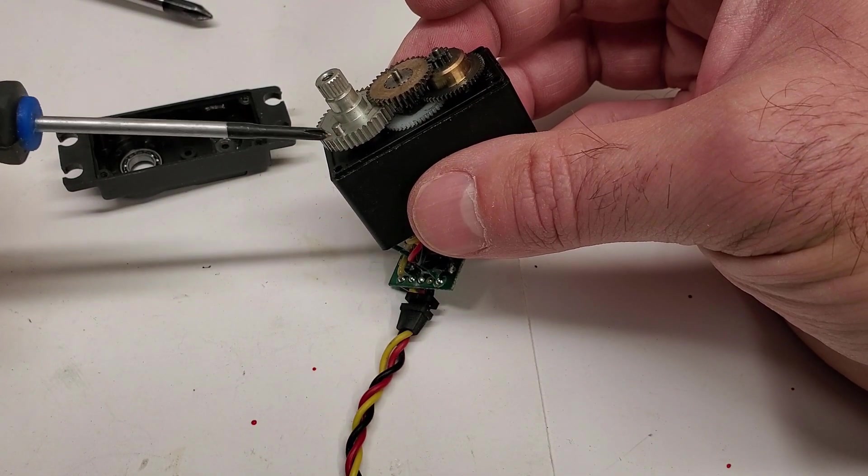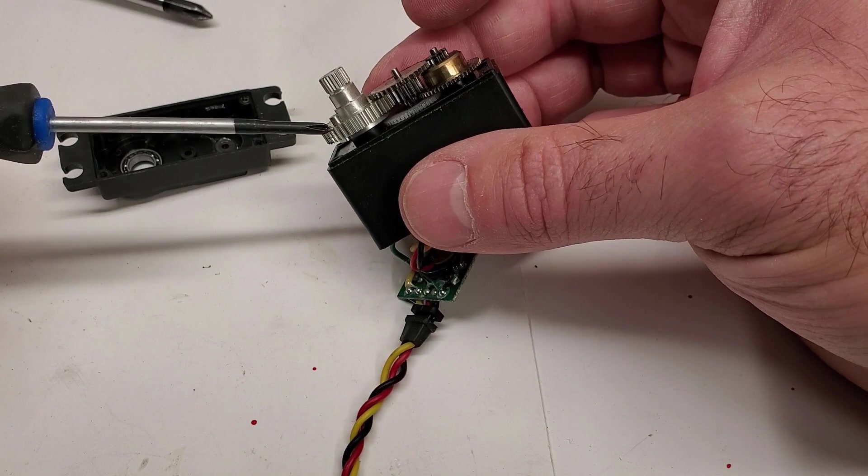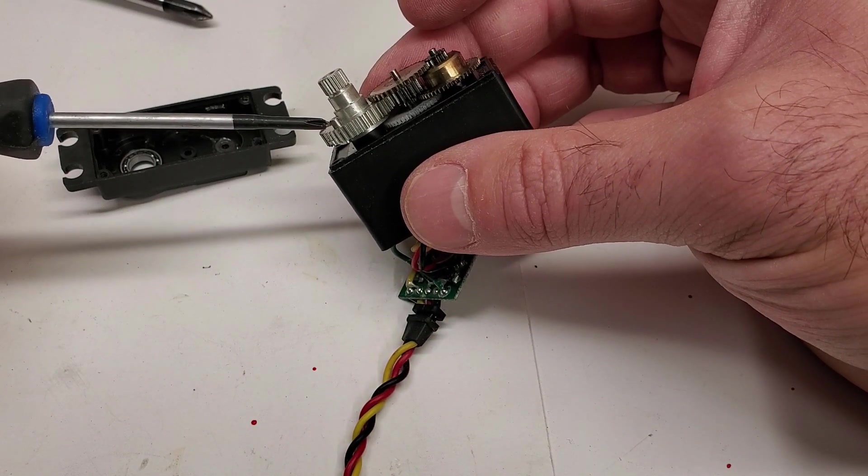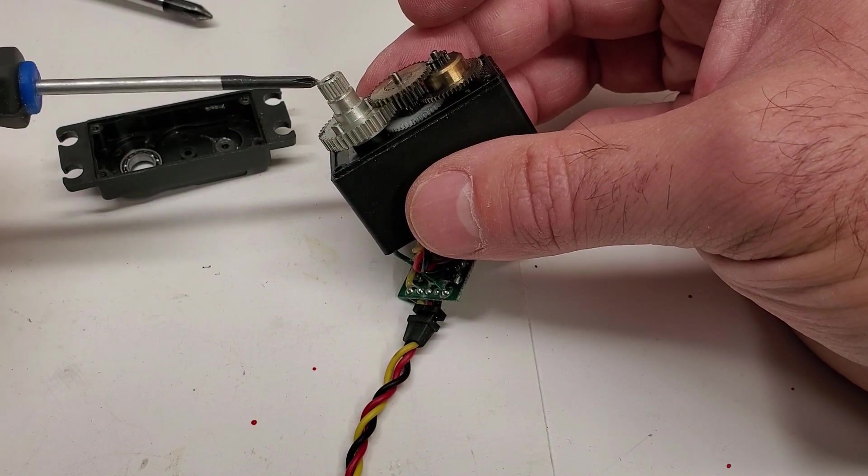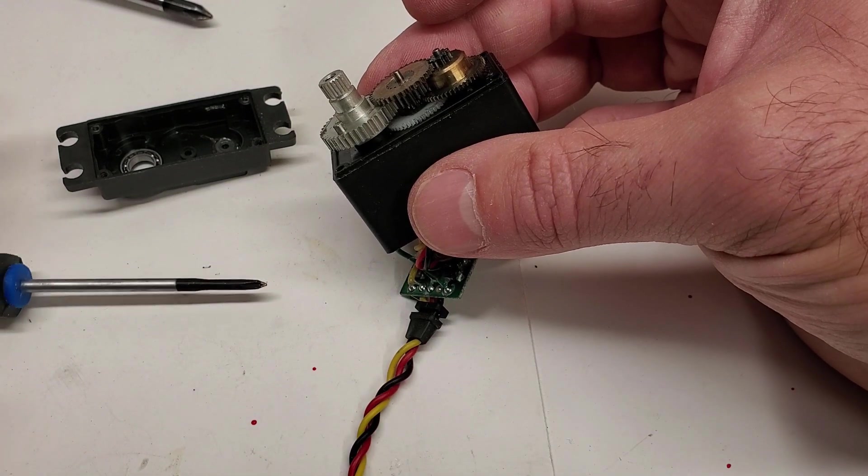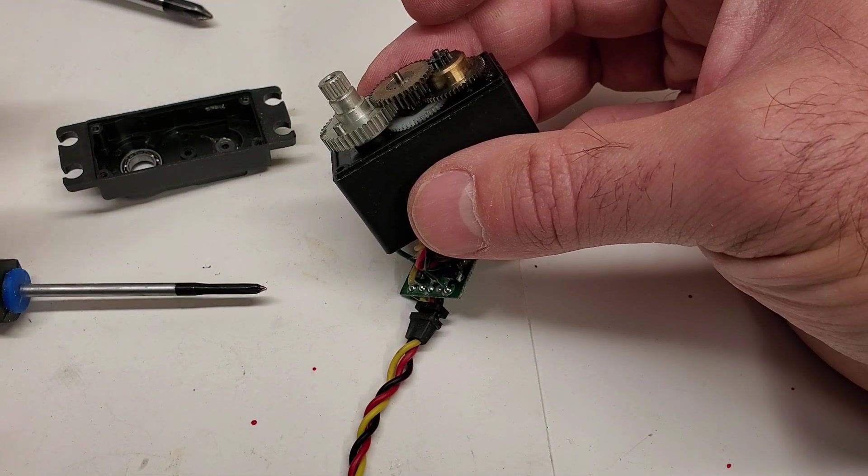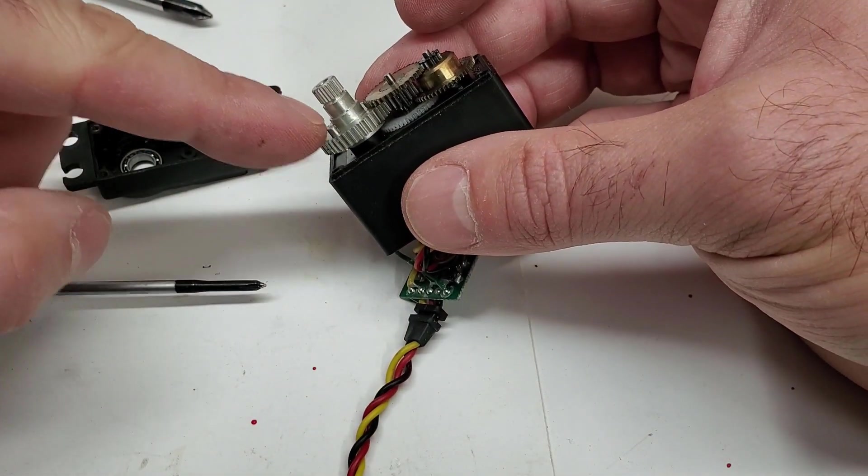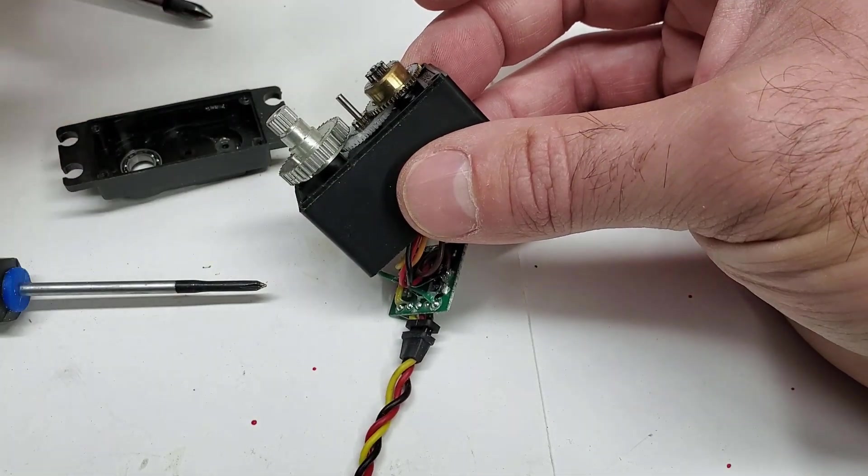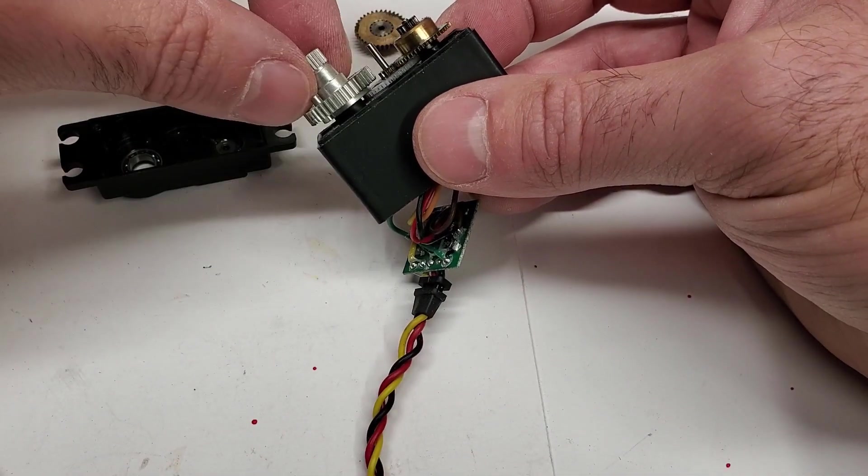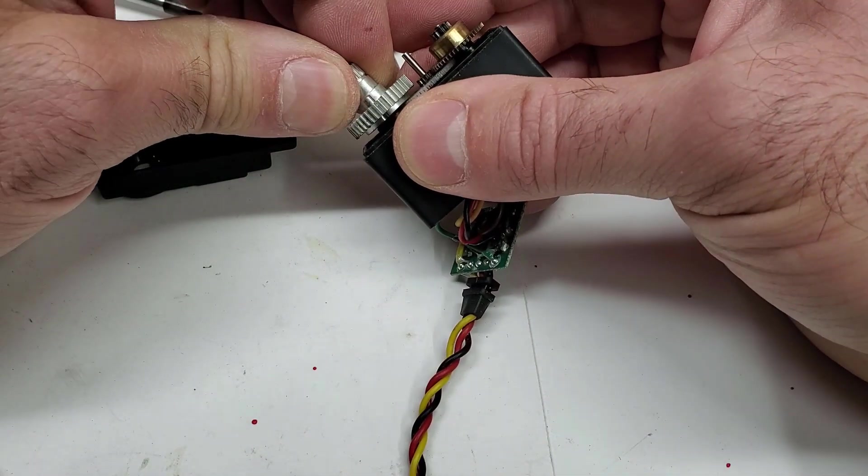So if we want to do 360 degree spinning servo we're going to have to shave this thing off. Now in the plastic ones you just cut the pin off with a little razor knife or something. Here we'll probably have to get like a little Dremel tool or something to shave this thing down so it doesn't limit that. If you want to do a 360 degree spinning servo, that's one of the things you're going to have to do.